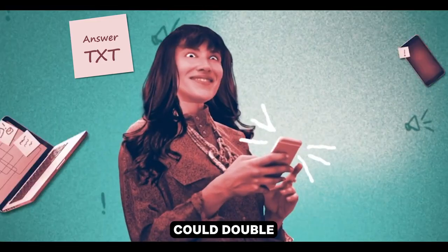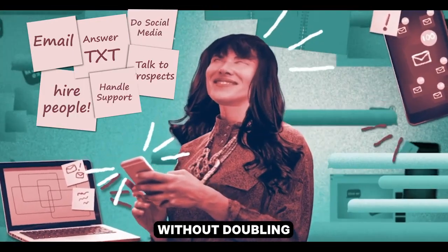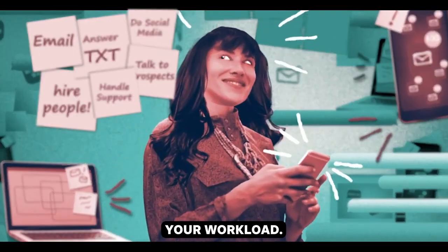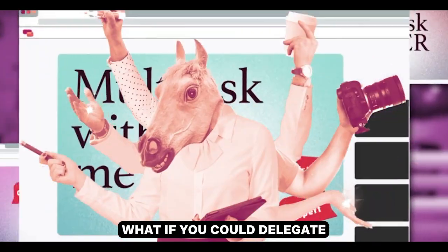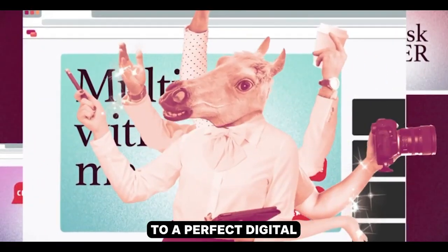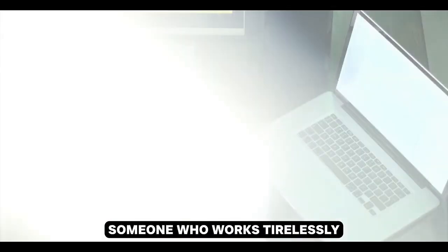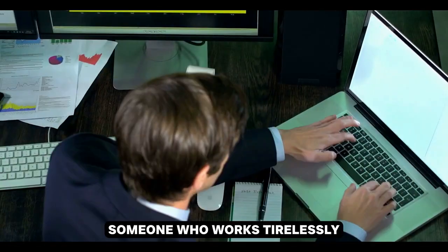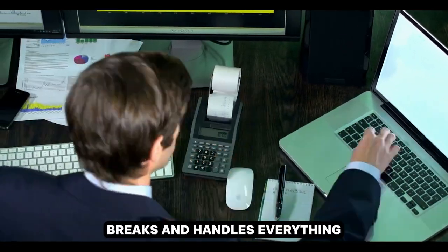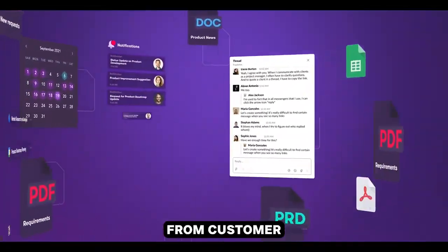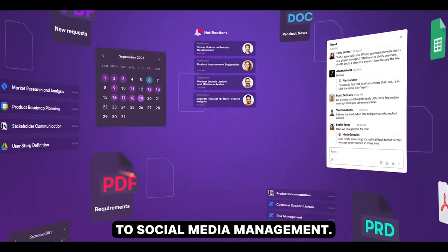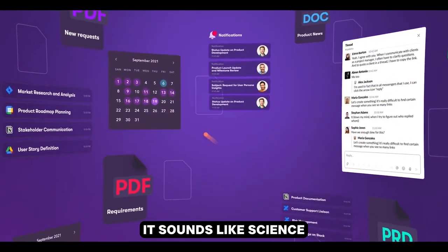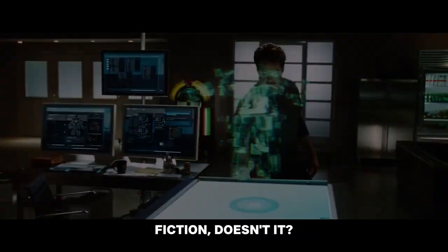Imagine if you could double your productivity overnight without doubling your workload. What if you could delegate your daily tasks to a perfect digital replica of yourself, someone who works tirelessly, doesn't need breaks, and handles everything from customer inquiries to social media management? Sounds like science fiction, doesn't it?